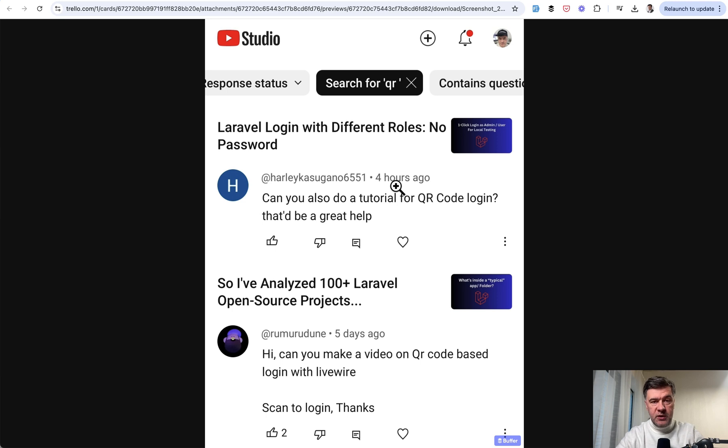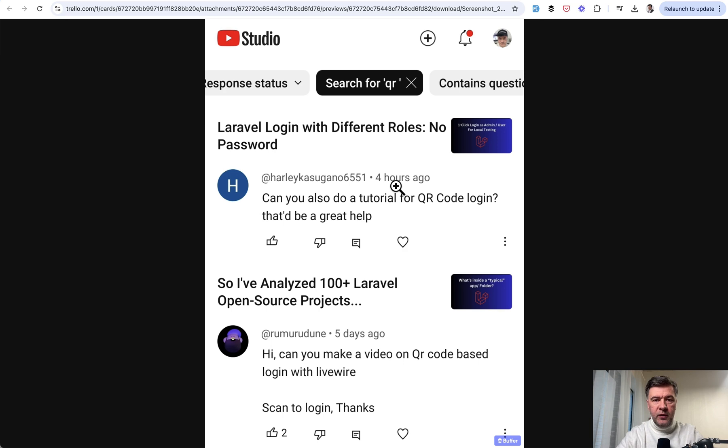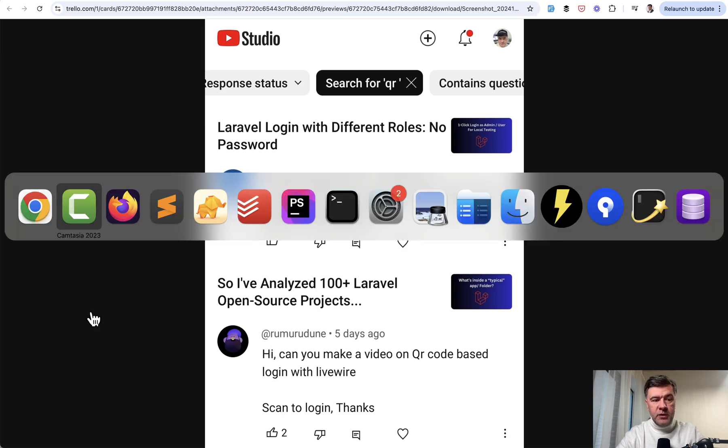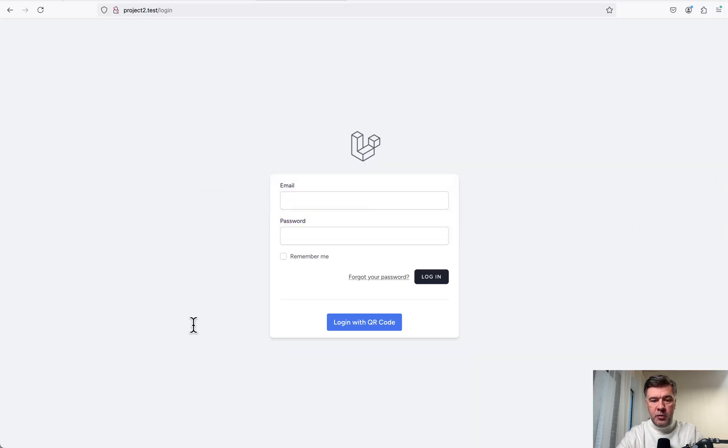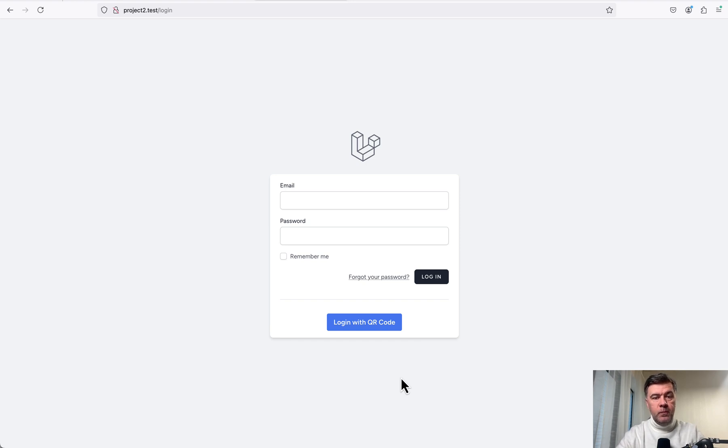So in this video I will show you a demo project, how to log in with QR code with the help of Livewire. I asked my colleague Modestas to build a demo project and the repository link will be in the description below. And this is the main button that I will show in this video.